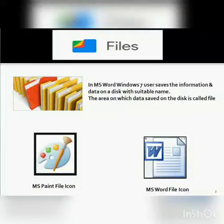Different files are represented by different icons. For example, the icon of a Paint file looks different from that of an MS Word file. Double clicking on these icons would open that file or folder. All the related files can be stored at one place called a folder. It is also right to say that a file is a collection of related data on a disk.